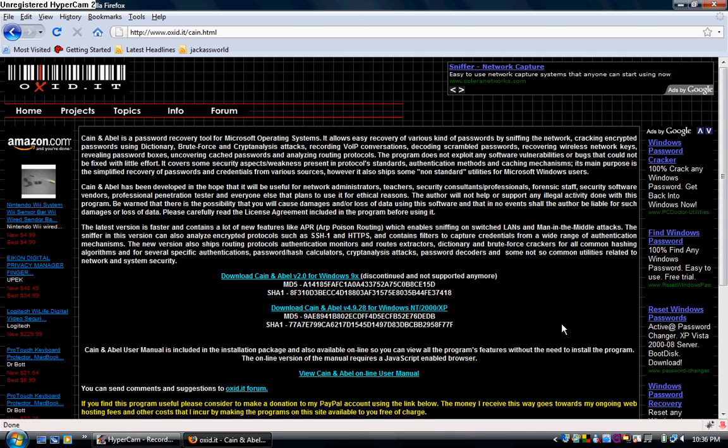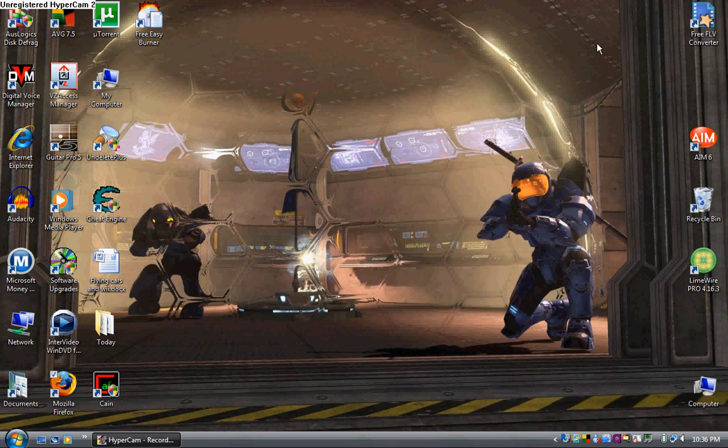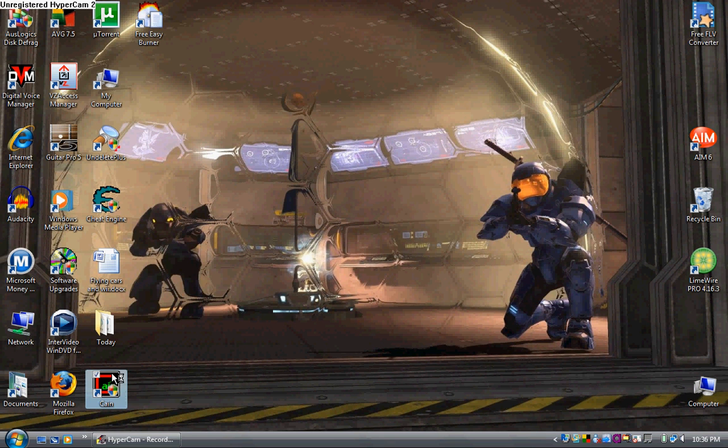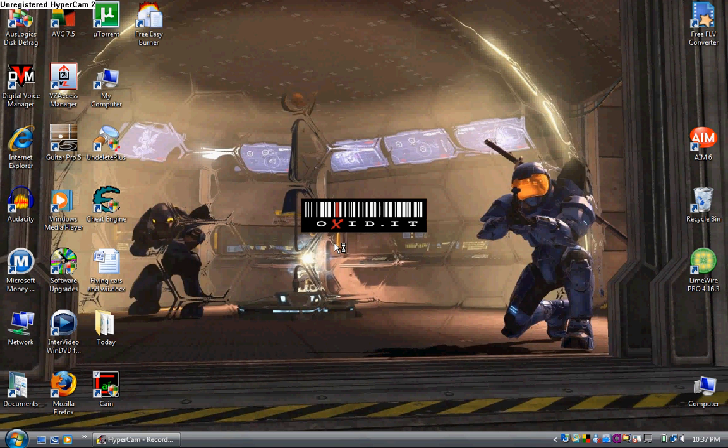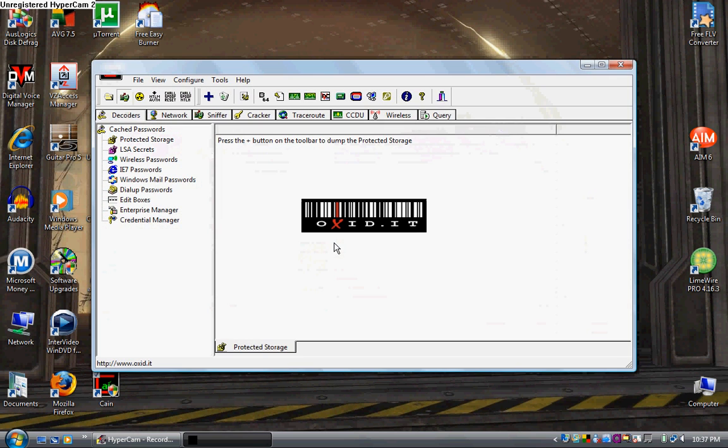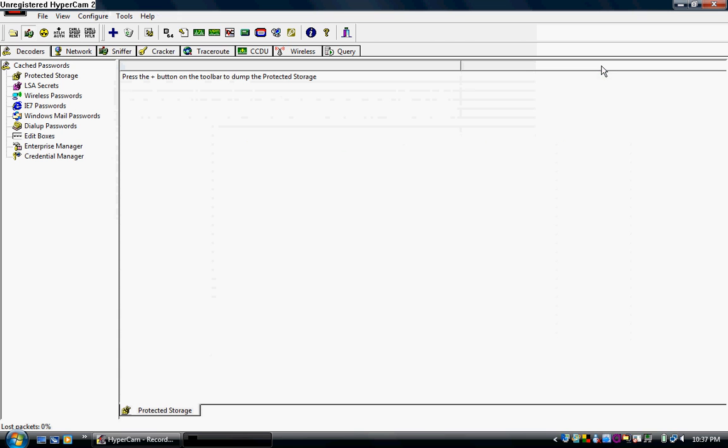The box will come up. It says, would you like to download? Yes. Download and install it. Y'all know how to do that. You're smart. Okay, we're going to click out of this now. We're going to actually open up Cain and Abel.